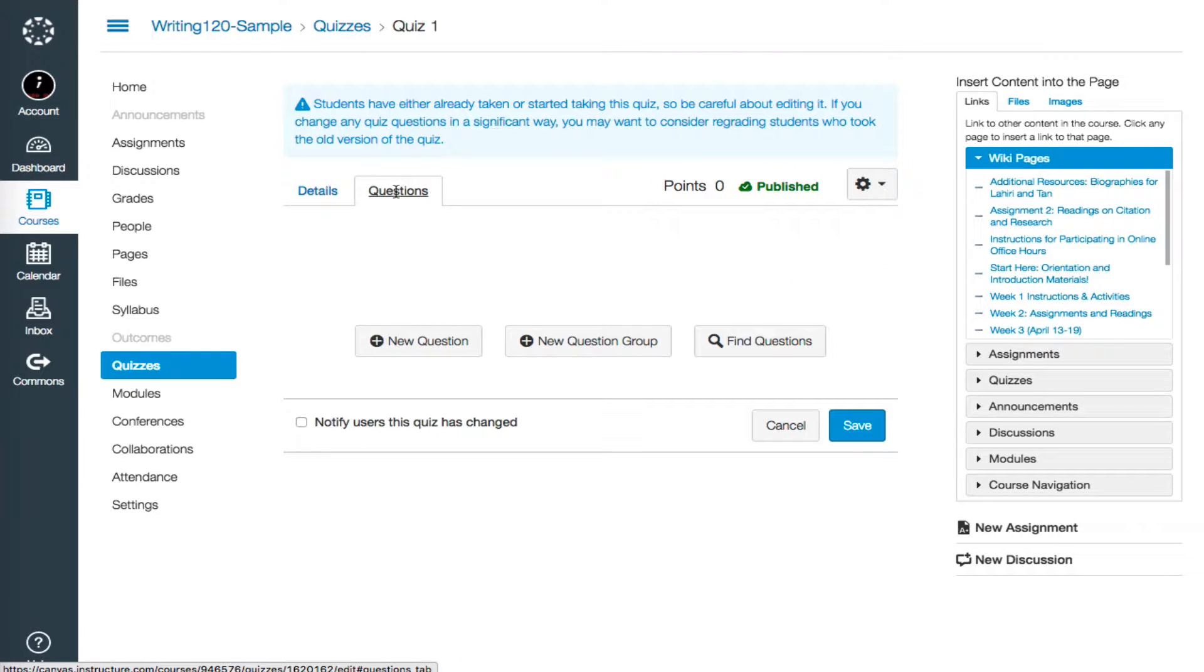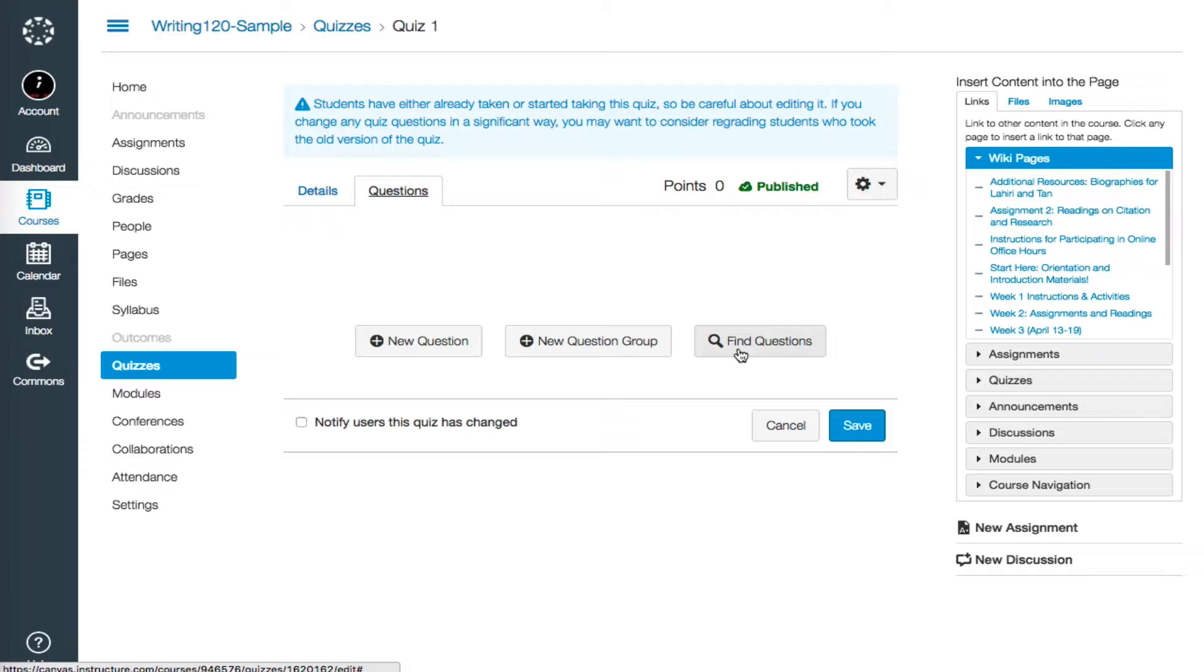We're given three options, New Question, New Question Group, or Find Questions. Find Questions allows you to search within your own course for existing questions.